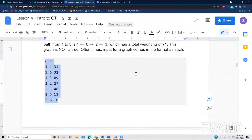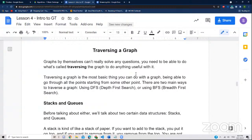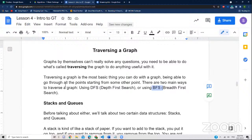Now we'll go on to our traversal system. We can store the data, but now we have to do stuff with it — walk along it somehow. This is where traversing a graph comes in. It's quite literally just walking along through a graph starting at one point. There are two ways to go through a graph: using DFS, depth-first search, or using BFS, breadth-first search. Now we need to talk about two data structures: stacks and queues.